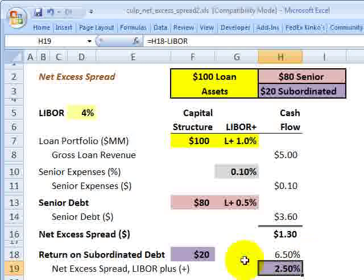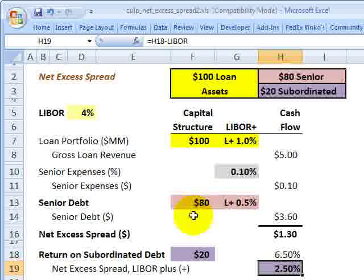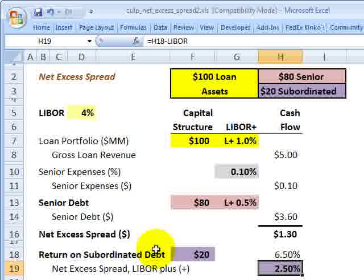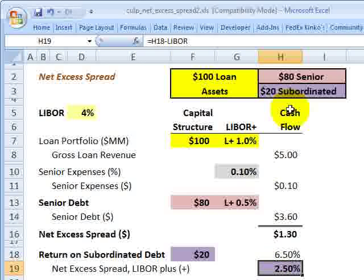This excess spread is a form of internal credit enhancement because it serves as a cushion that can be diverted to service the interest and/or principal on the senior debt if needed. So if there are defaults, this excess spread can be diverted to service the senior tranche — that is why it is considered a form of internal credit enhancement. It can be diverted on either a pre-loss or a post-loss basis. If post-loss, the excess spread can be paid as a dividend to the equity or subordinated tranche note holders.